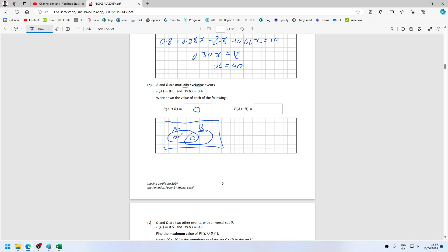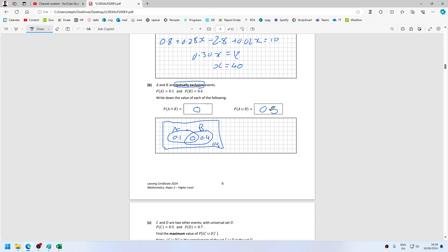So that has to be 0.1, and that has to be 0.4, and that means that has to be 0.5. So P(A or B) would be 0.5. Mutually exclusive — they exclude each other. And then A or B is 0.5.